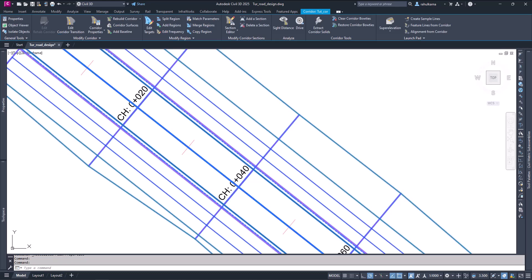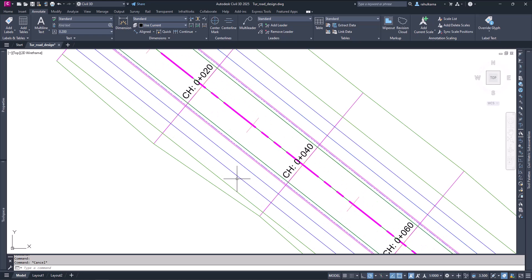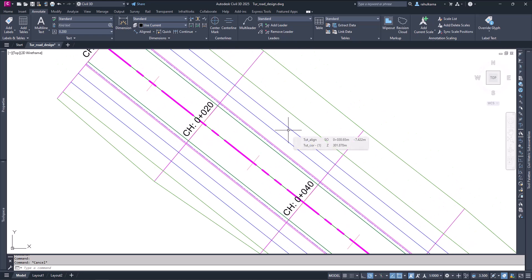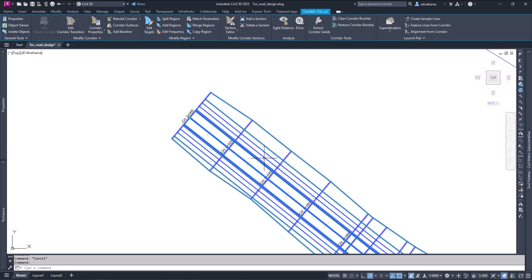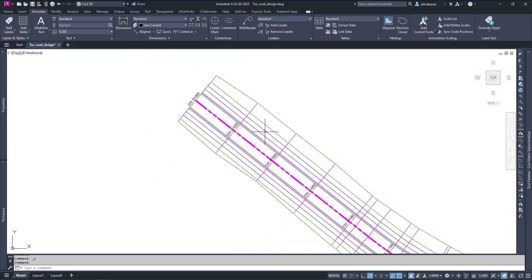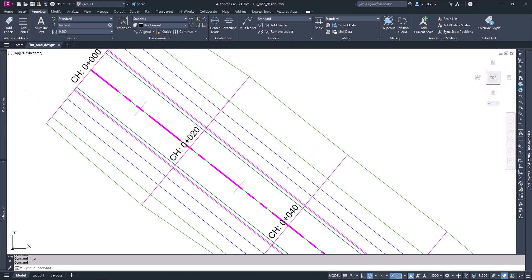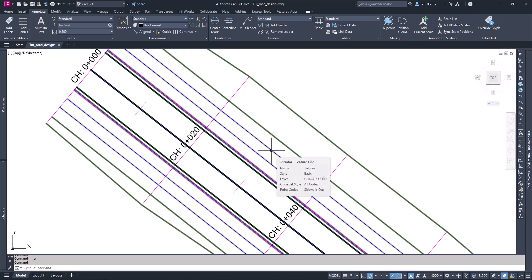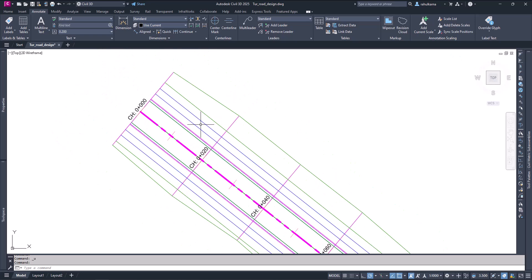Now you can see the two lines representing the sidewalk appear in a different color — they are blue. Now it is distinguishable that this part is the sidewalk. We can do more to make it even more distinguishable — someone should be able to tell just by looking at the plan that it is a sidewalk.